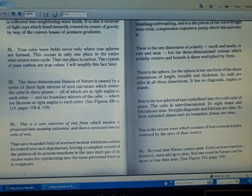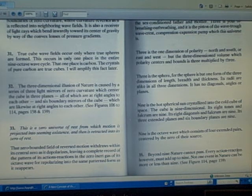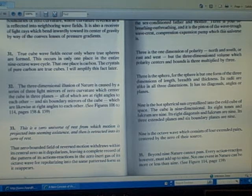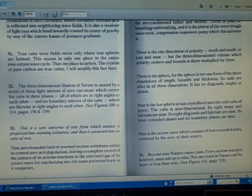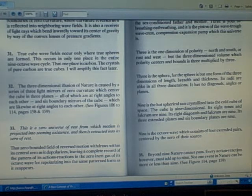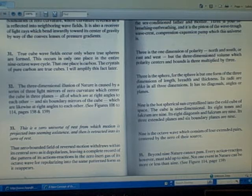Number 35: Beyond nine nature cannot pass. Every action-reaction however must add up to nine. Not one event in nature can be more or less than nine.